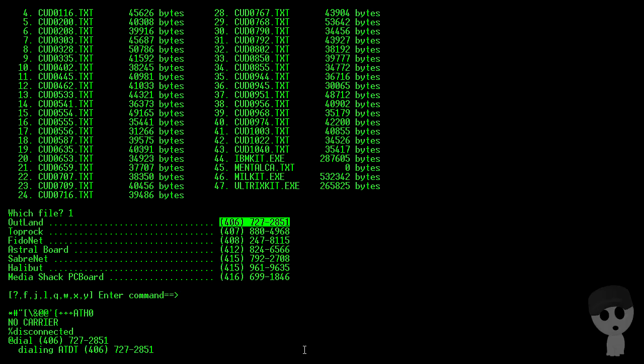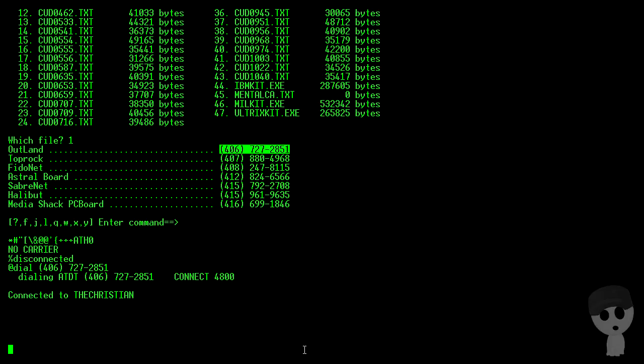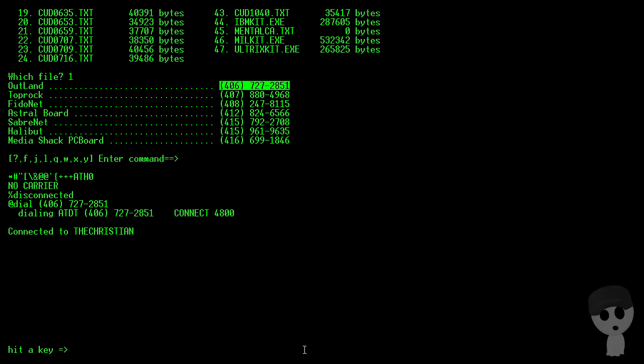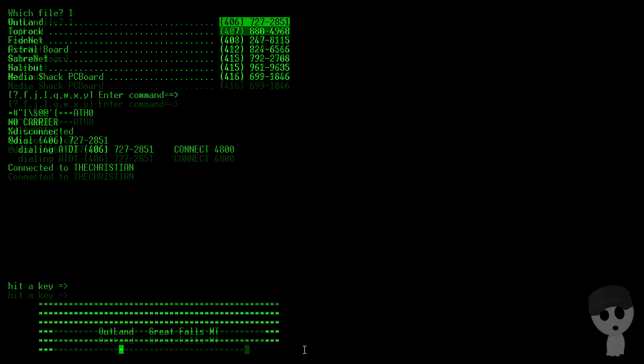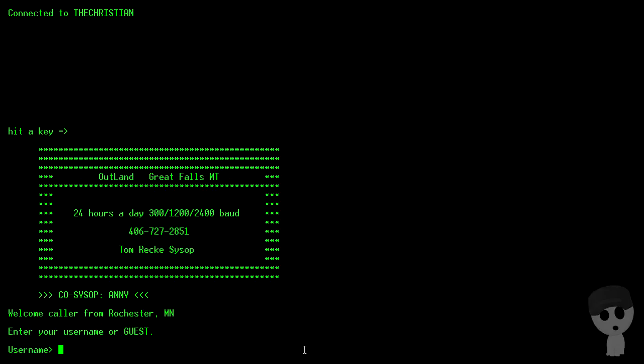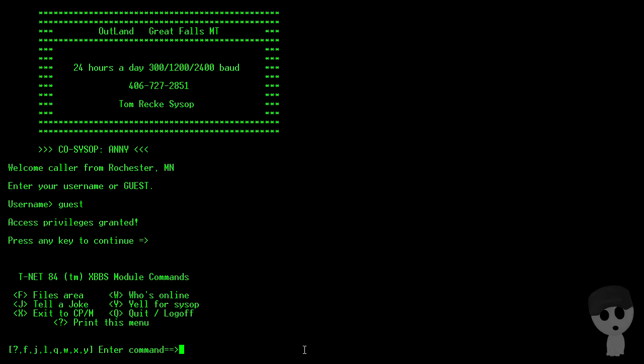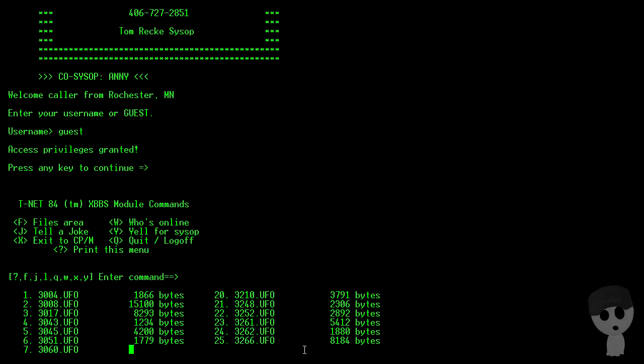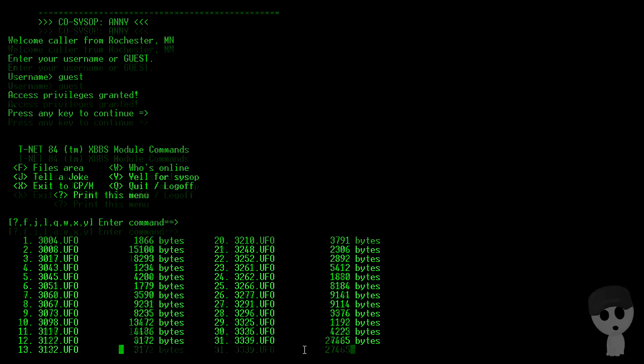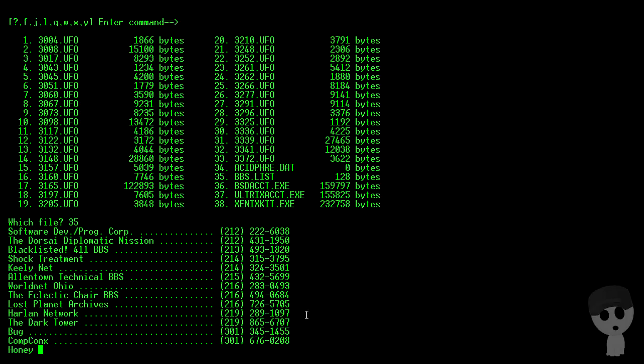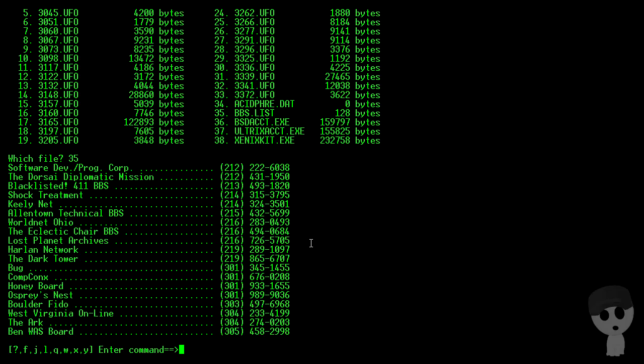FidoNet. You guys recognize any of these BBSs yet? Again, we'll just use a guest account, see what files, hopefully we can find a SunOS kit. This one has a BSD account creation tool, Xenix kit, and an Ultrix account creation. And luckily for us also a BBS list so we can continue hopping along here. The Dark Tower, that sounds like a fun place.